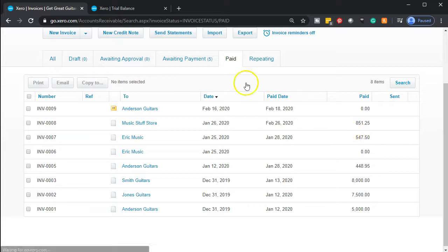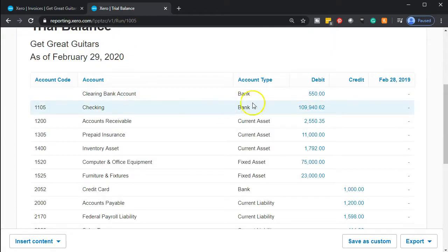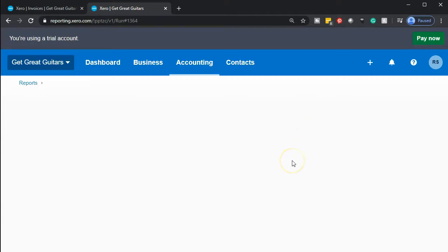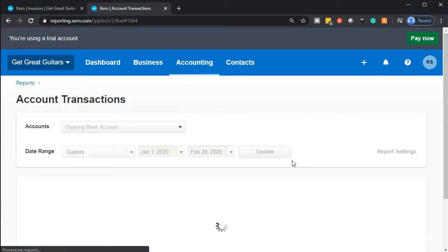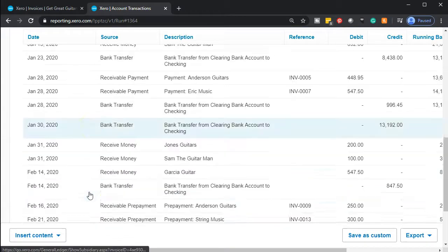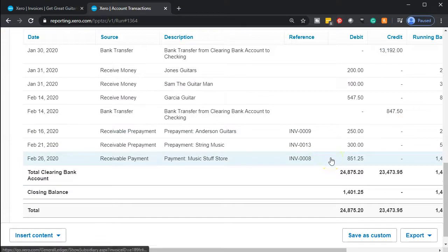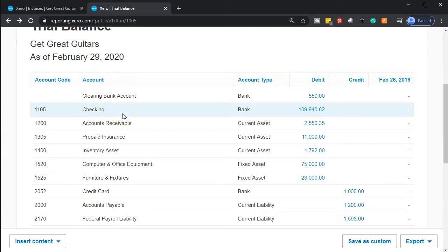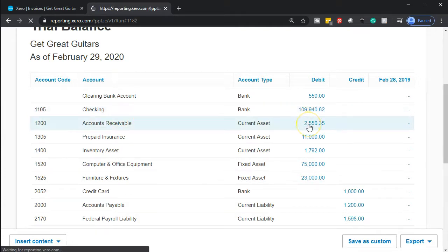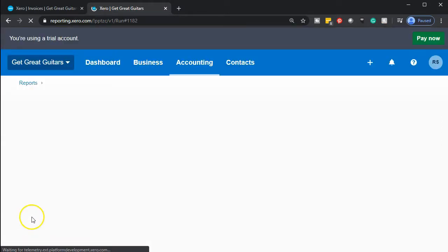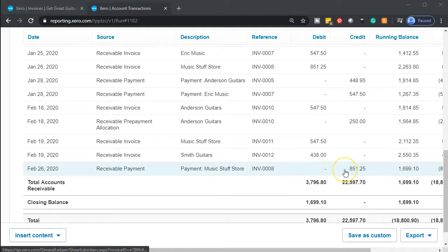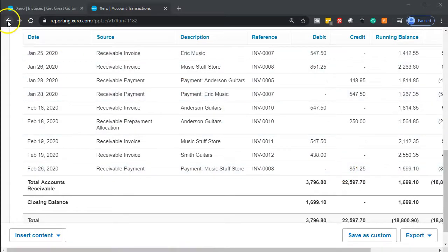There it is — that $851. If we go back to the trial balance and into the clearing account, it should be increasing by that $851. Scrolling down, we can see it increasing there. Going back to accounts receivable — the account representing customers that owe us money — it should now be going down because we received a payment. Within accounts receivable we should see a decrease of $851.25, and scrolling down there it is.